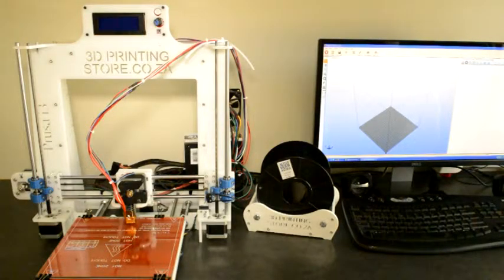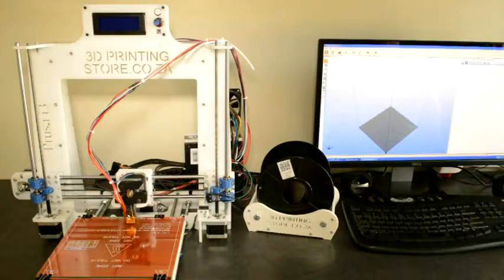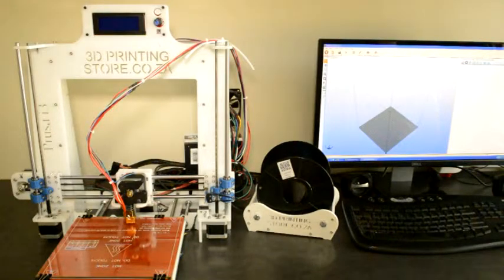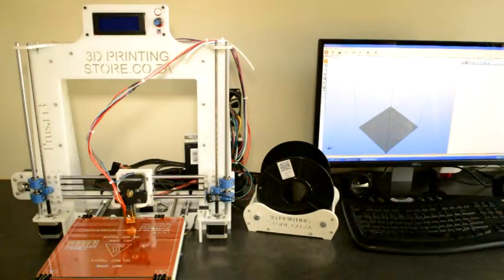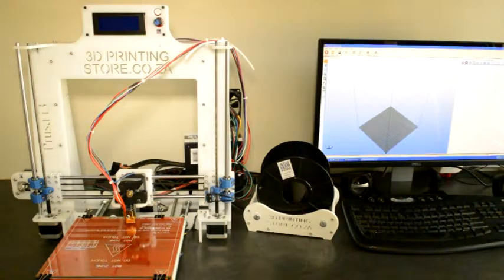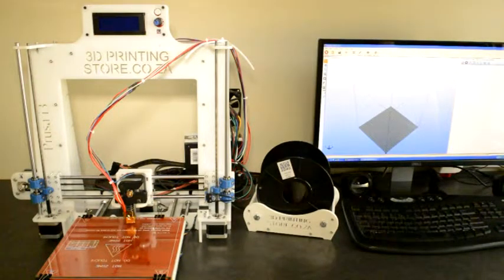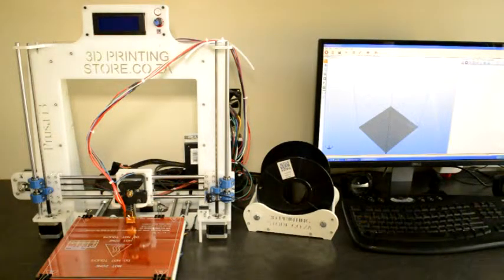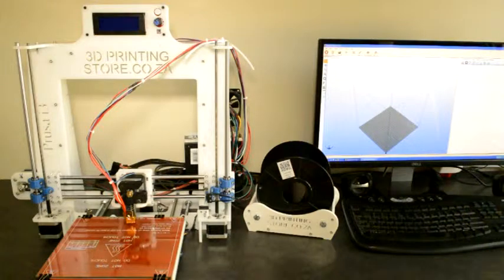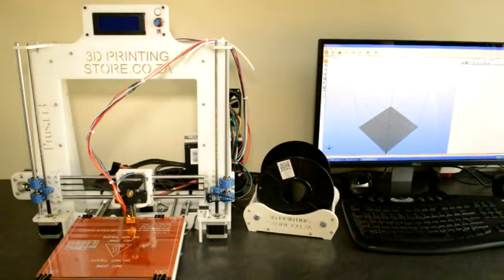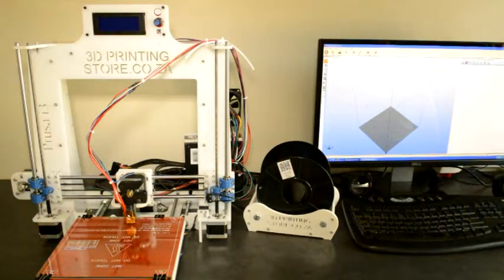In this video we will go through the process of starting up your printer and making your first print. So at this stage you have assembled your printer, all the hardware is connected, the electronics are connected, and you are ready to switch it on.